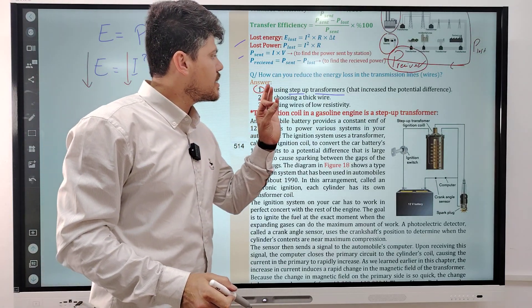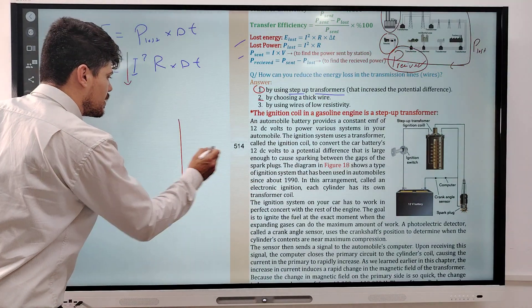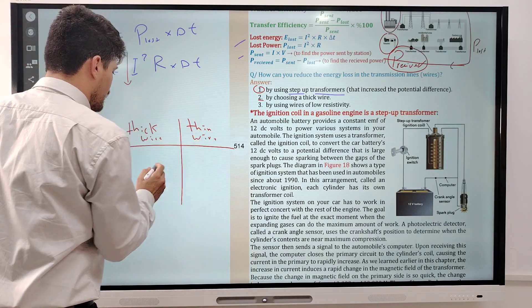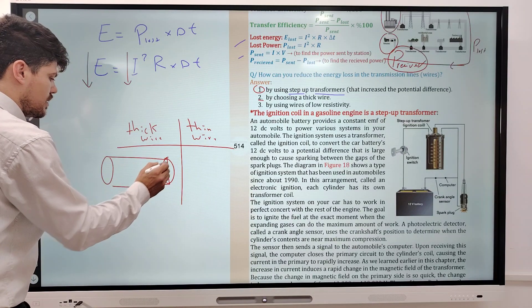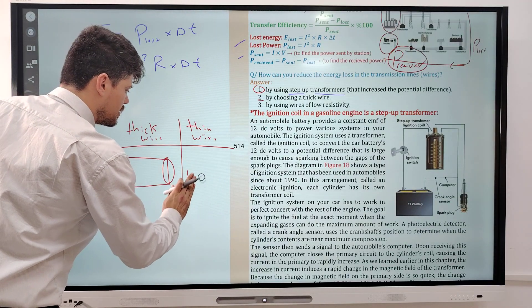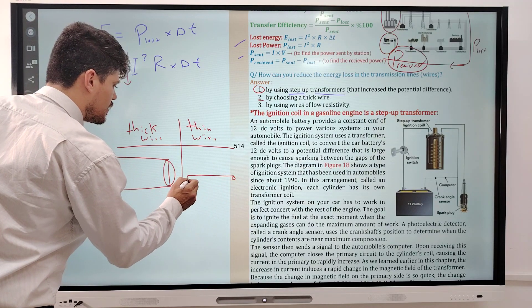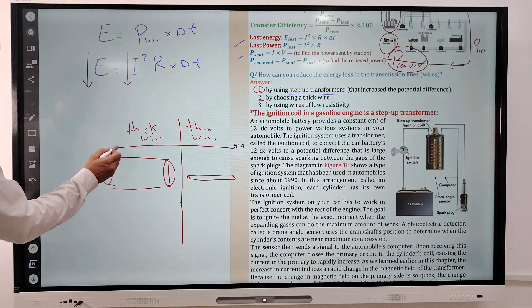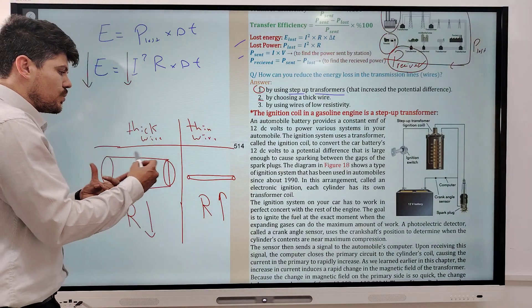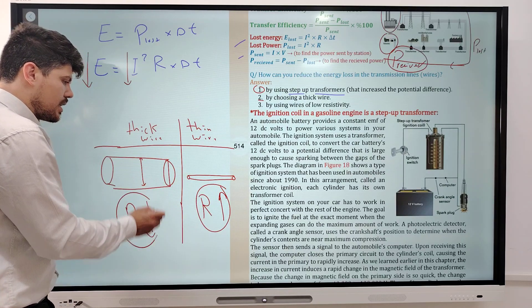The second way to reduce energy loss is by choosing a thick wire, because the thick wire has less resistance. The thin wire has more resistance. Resistance with cross-section area is inversely proportional: less cross-section area means more resistance, and more cross-section area means less resistance.